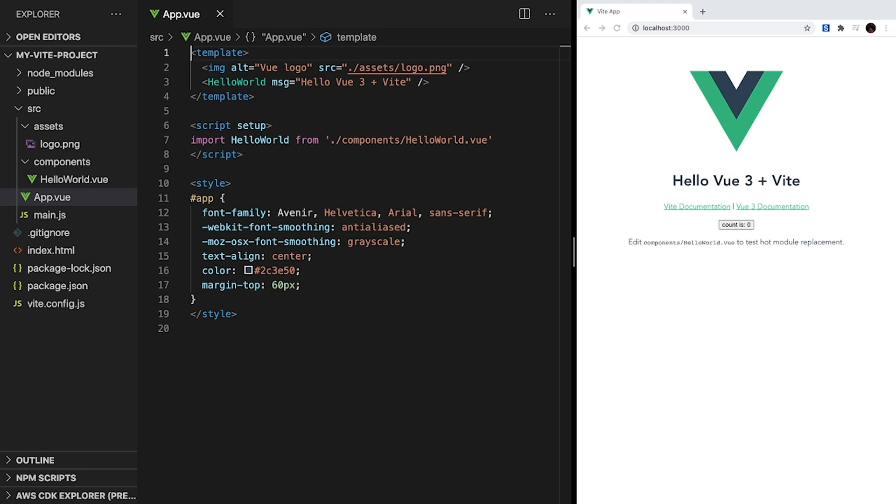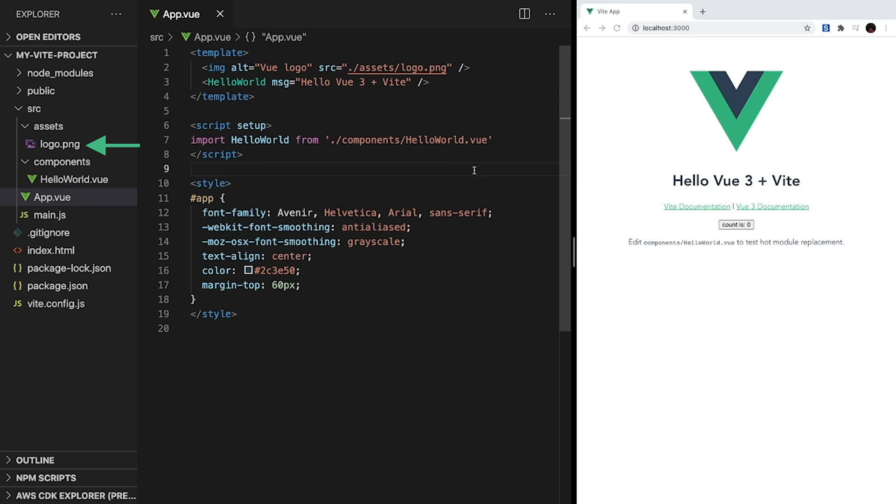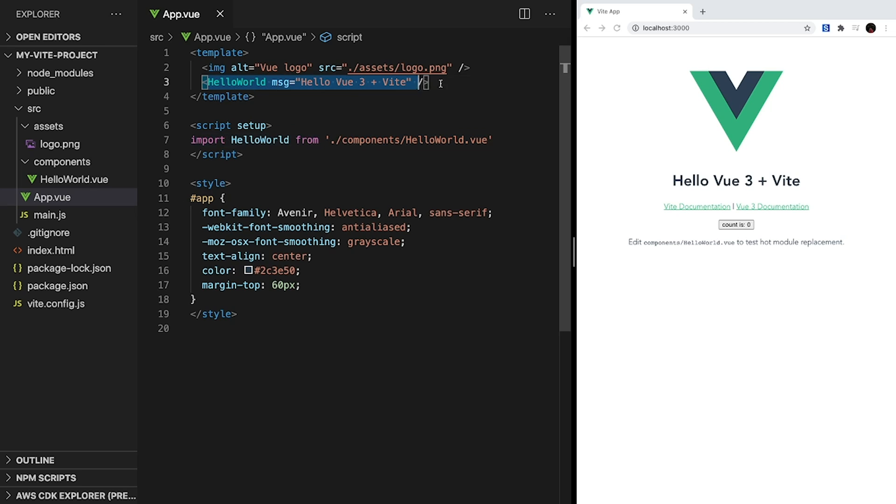App.vue shows us a few other things about Vue 3. It shows us how to reference assets, in this case the Vue logo, from our source folder using relative paths. Since this component is app.vue, the relative path to the image is assets/logo.png. And it also shows us how to import and render additional Vue components. Inside of our script section, we import HelloWorld from the components folder. Then, inside of our template, we can render it right here.